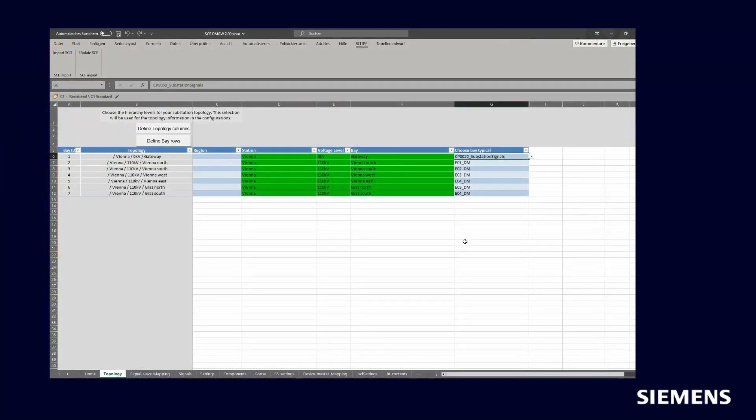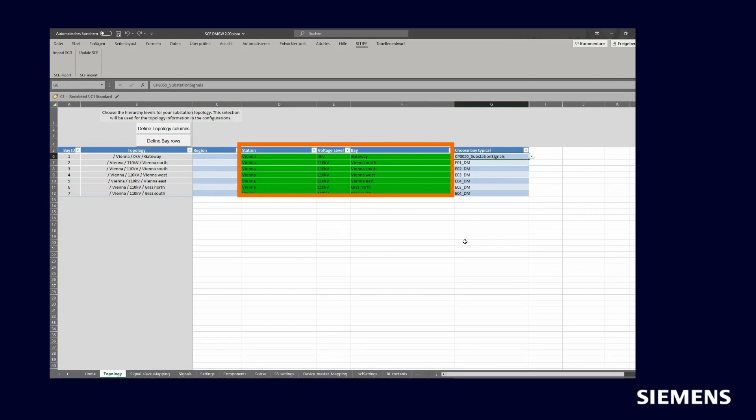Here you can see the example of topology including station names, voltage level, and bay names. The last column chooses bay type which is coming as a private tag in SCD file.